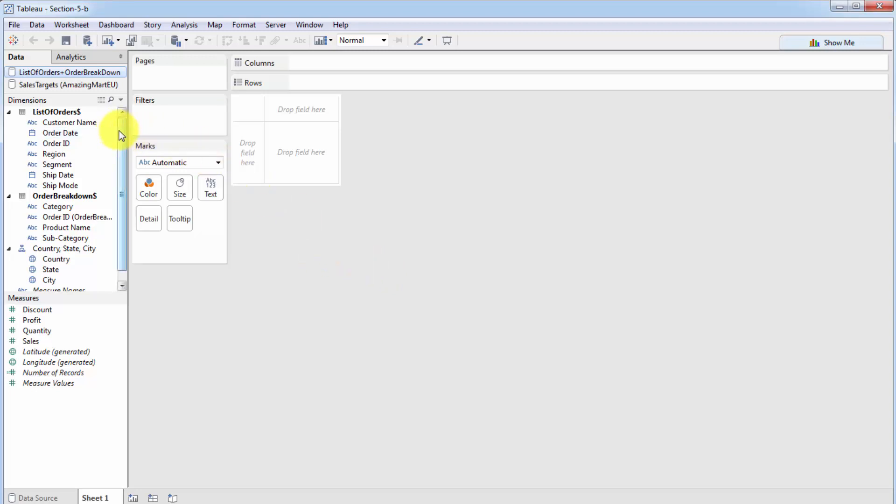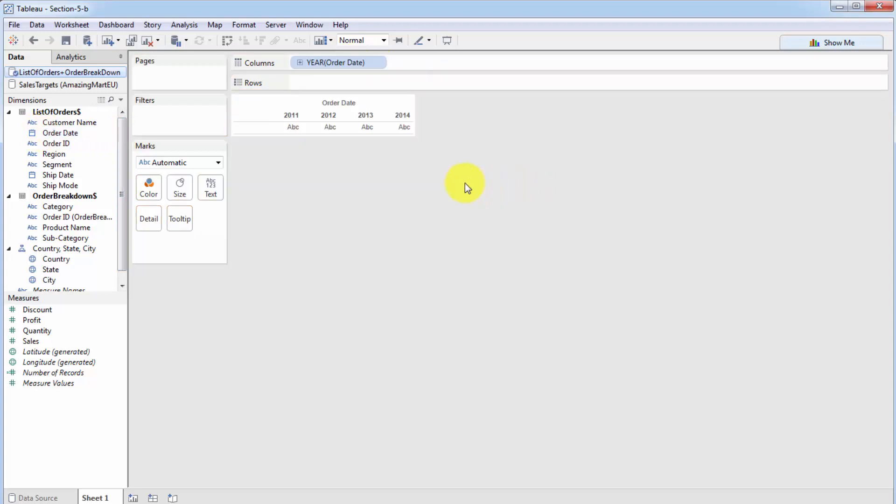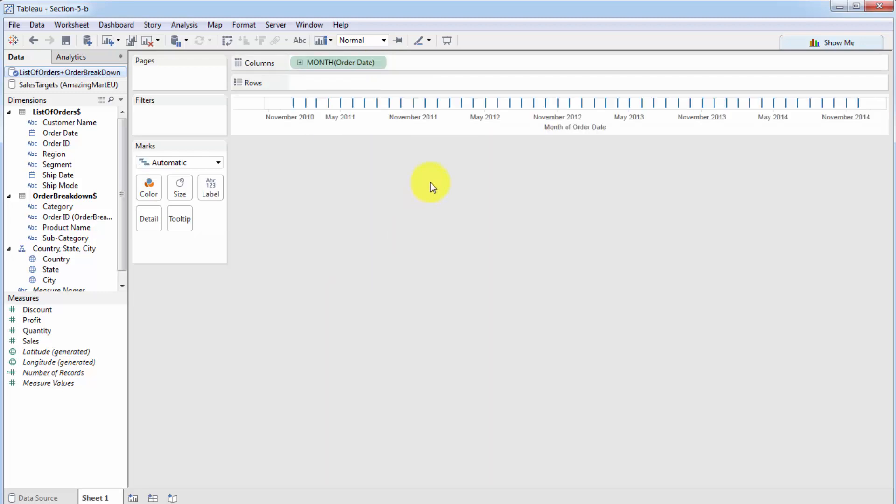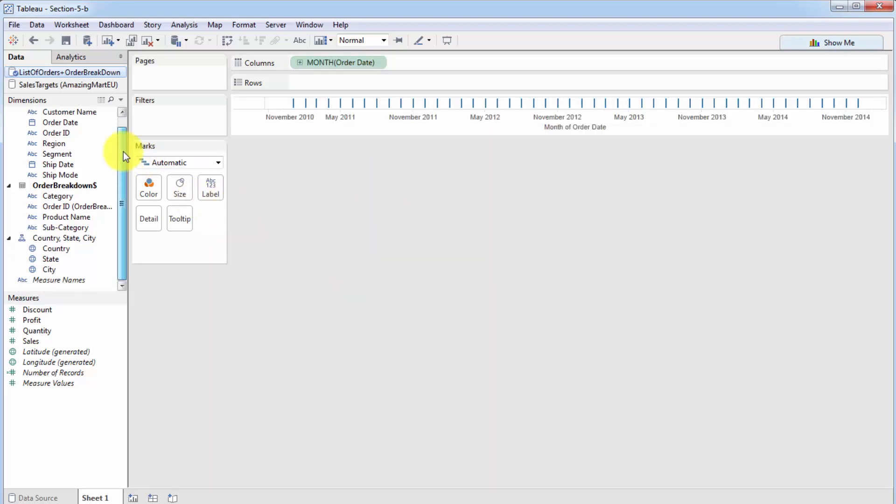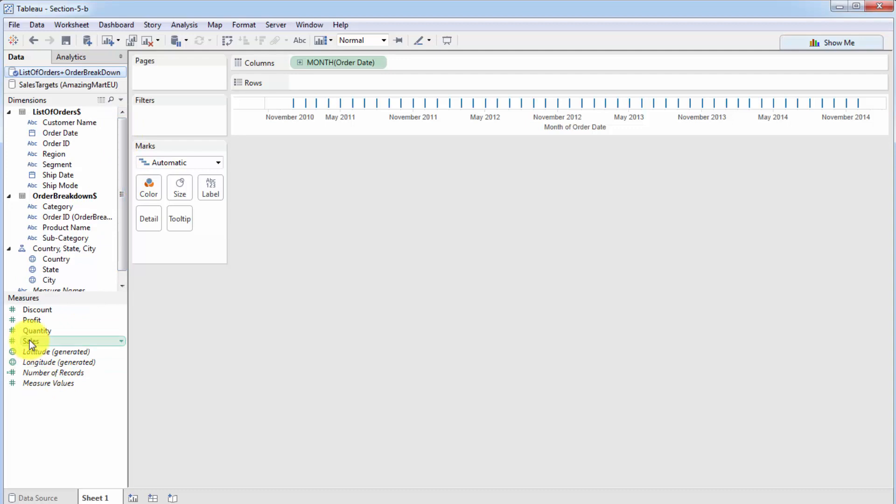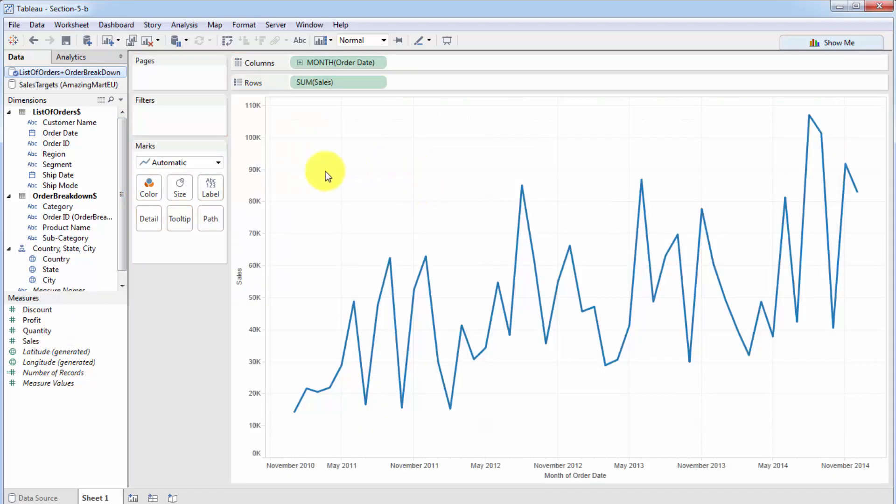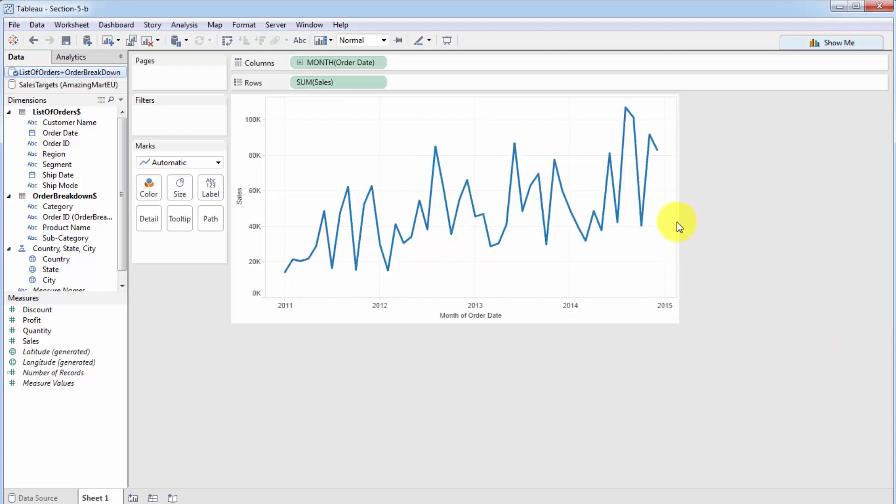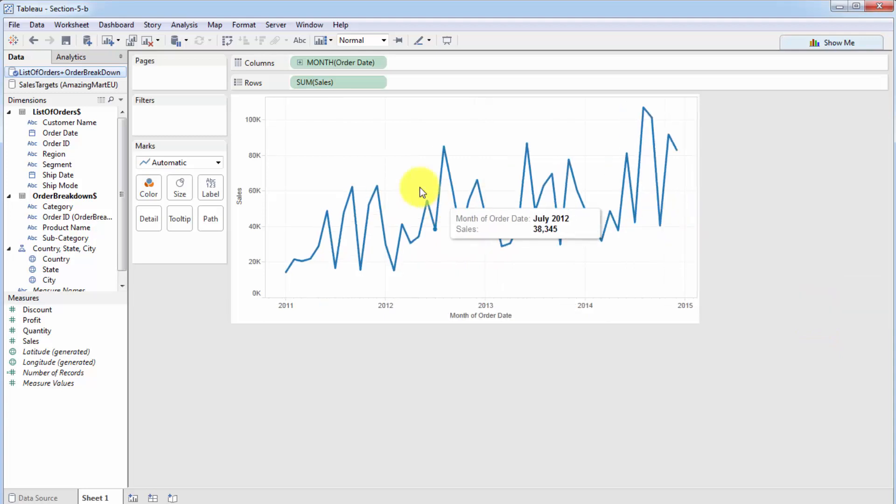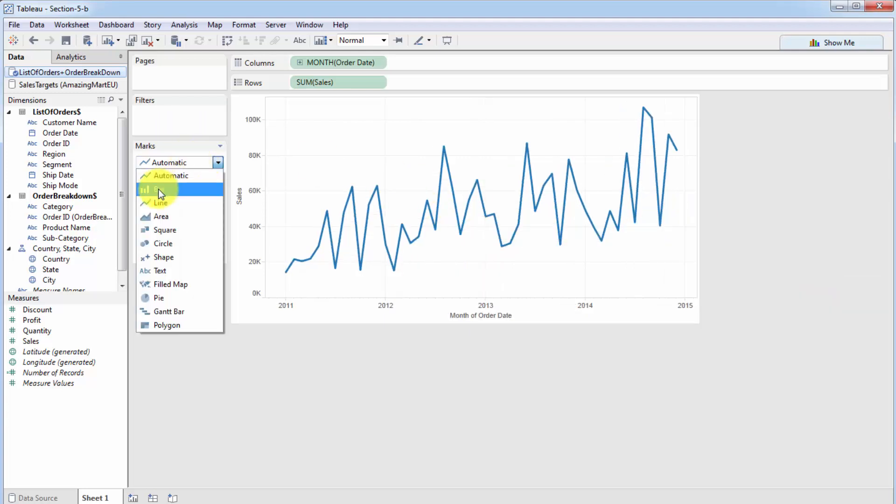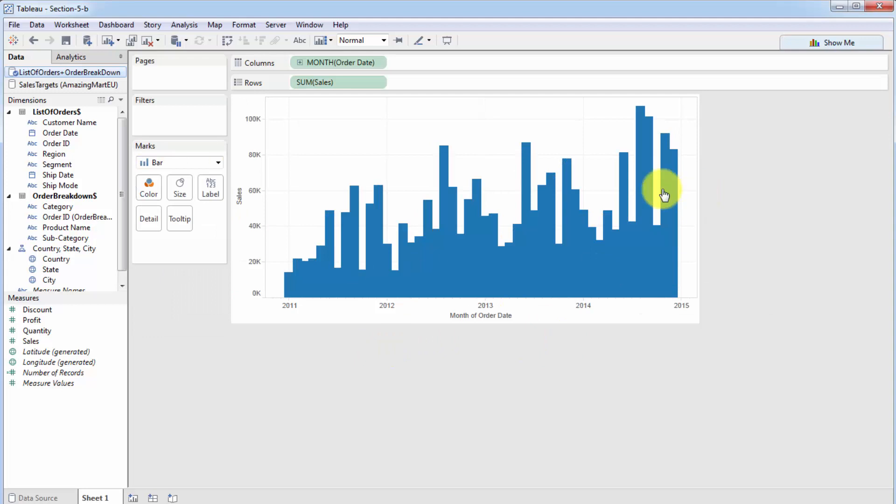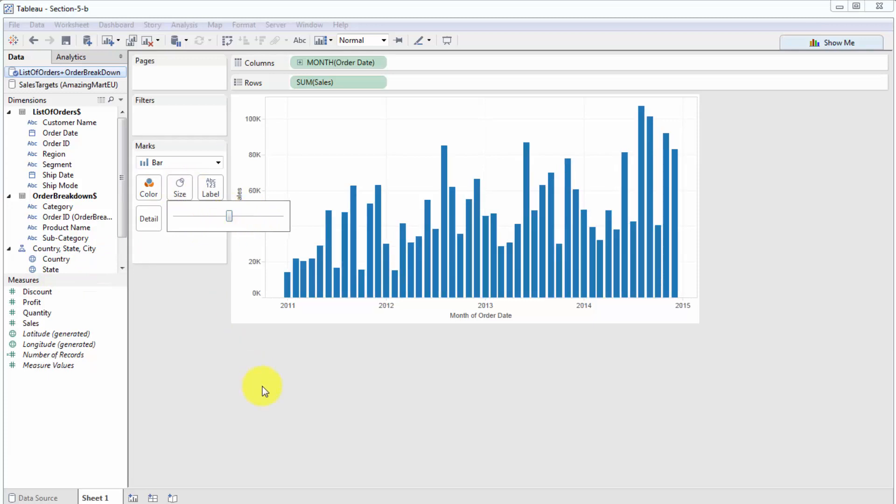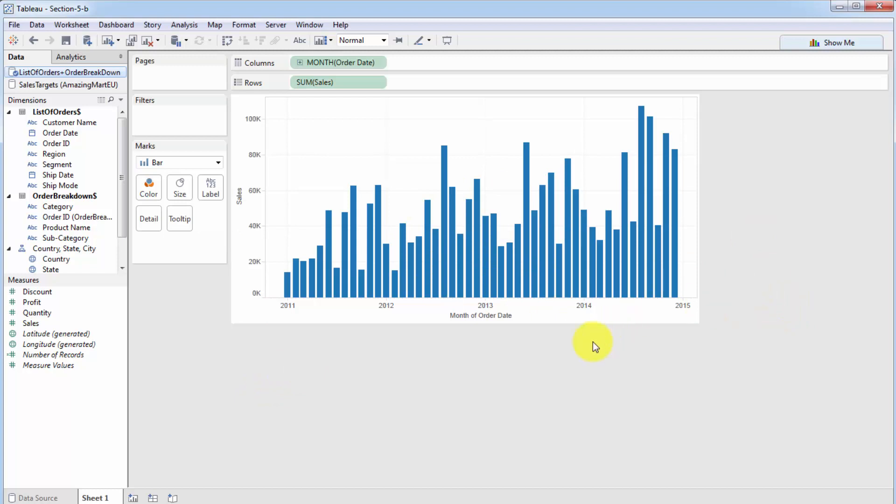So let's go ahead and start creating our visual. To start off with, we're going to want to visualize by a month. So we're going to drag the order date into columns and we're going to convert this into month. So we're already used to that. We know what's going on here. Next, we're going to look for sales. So we've got the sales here in the measures and we're going to put sales onto our rows.